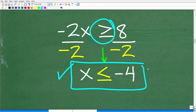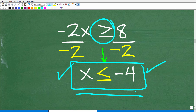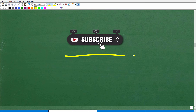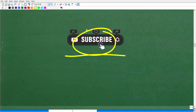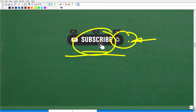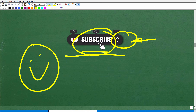So the correct answer is x is less than or equal to negative 4. This answer would suffice, but you need to be able to come up with the graph as well. If this video has given you value, please hit the subscribe button and the notification bell so you can get the latest videos. Thank you very much — now let's finish this problem up.